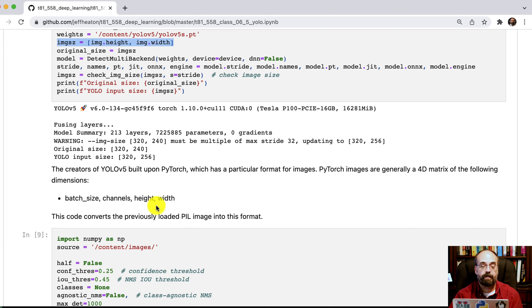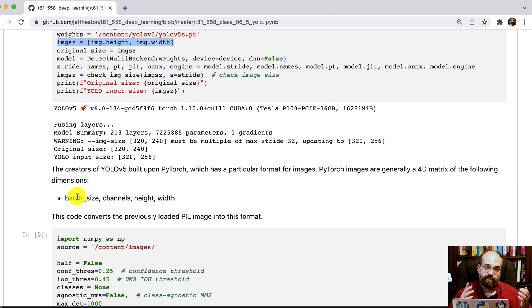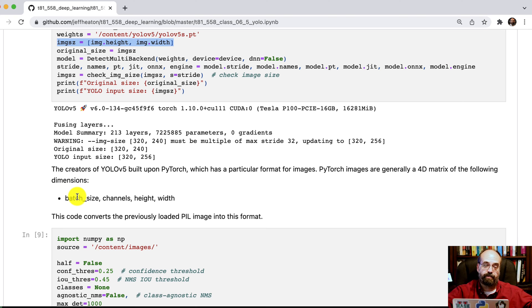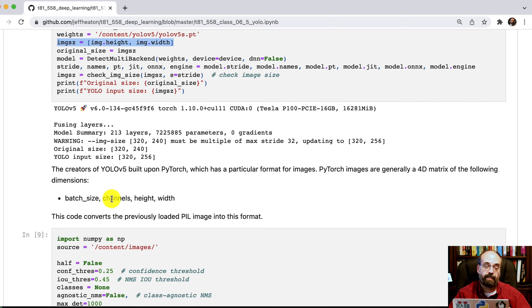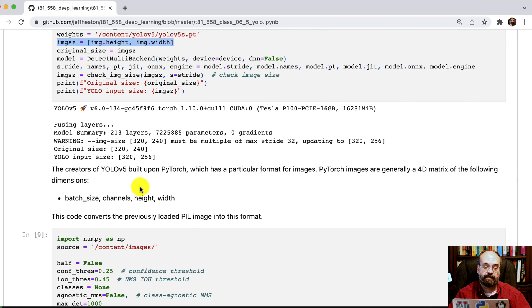So you have four dimensions. You have the batch size. So if you're sending 32 images at a time, then there's going to be 32 of these. Then inside for each image, then you have the number of channels. That's typically three for red, green, and blue. One if you're dealing with grayscale. And then height and then width.